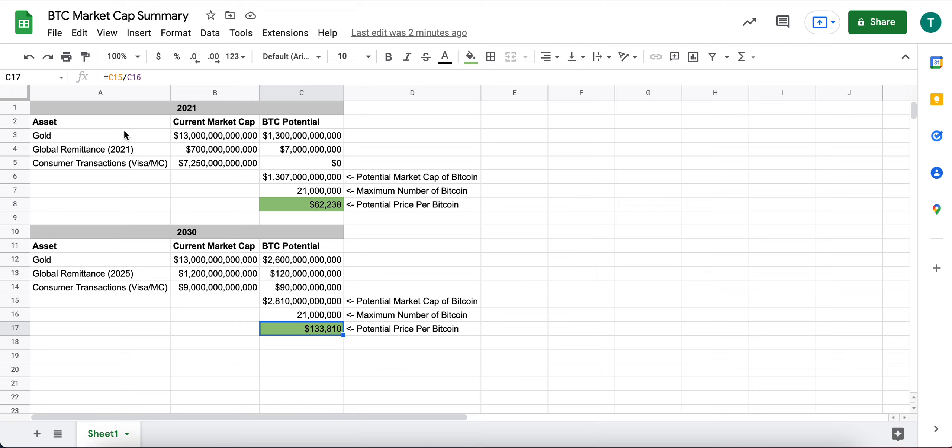So just wanted to quickly explain kind of how to calculate Bitcoin's market cap, how I think about it as far as its potential growth.